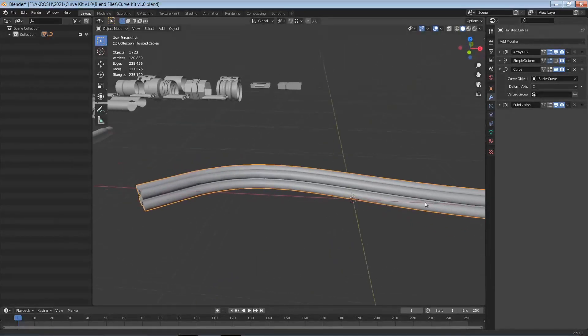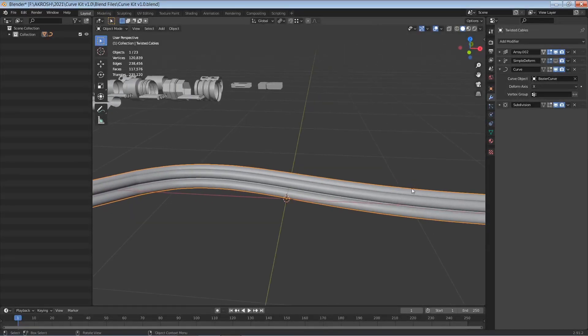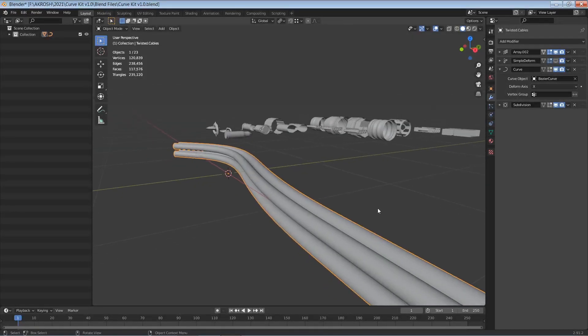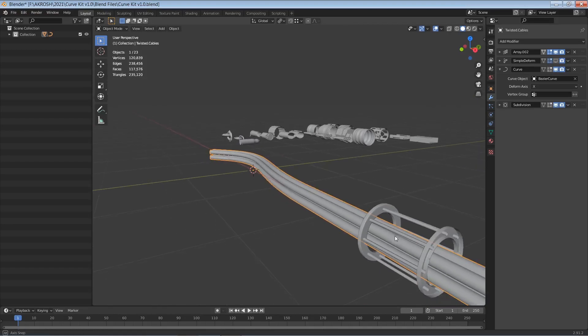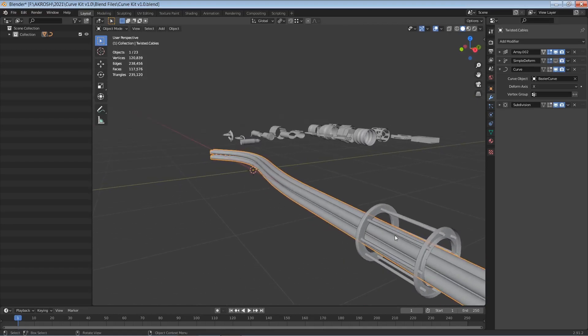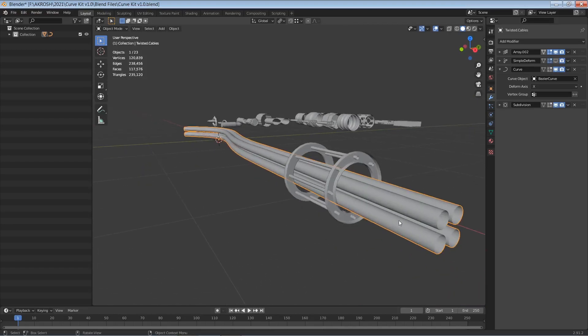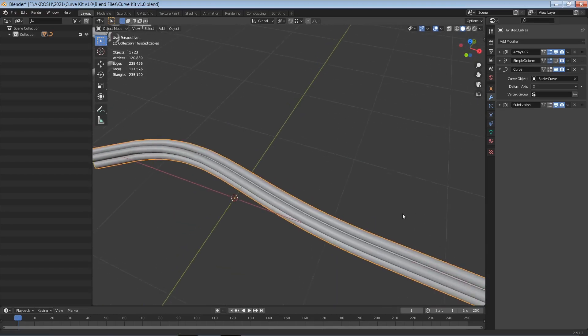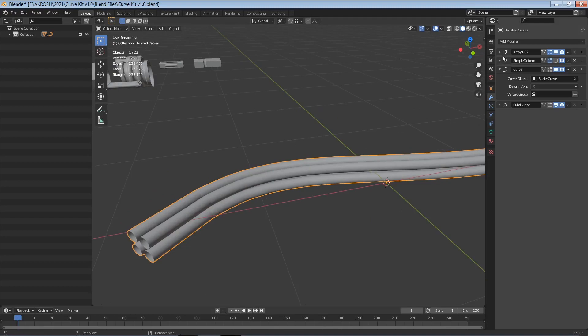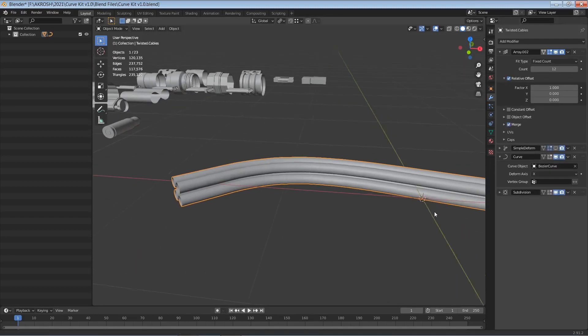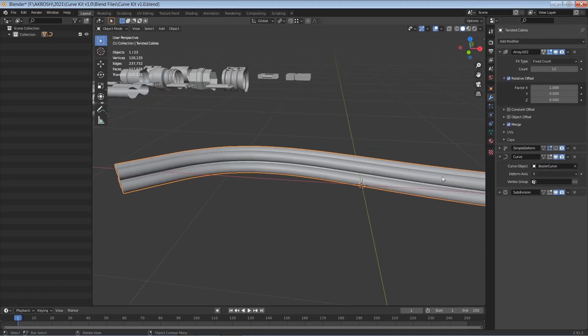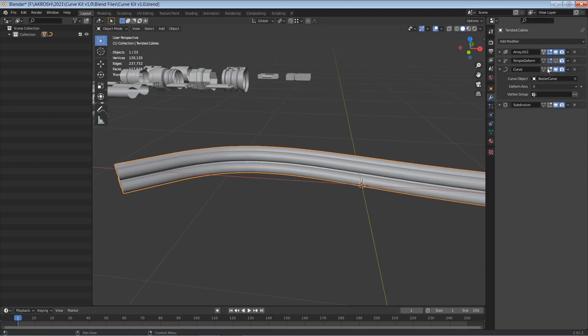So now that I've gone ahead and arrayed this, the next thing I want to do is twist these cables that we have here. So before I do that let me go ahead and merge so that we get a nice and smooth result here.